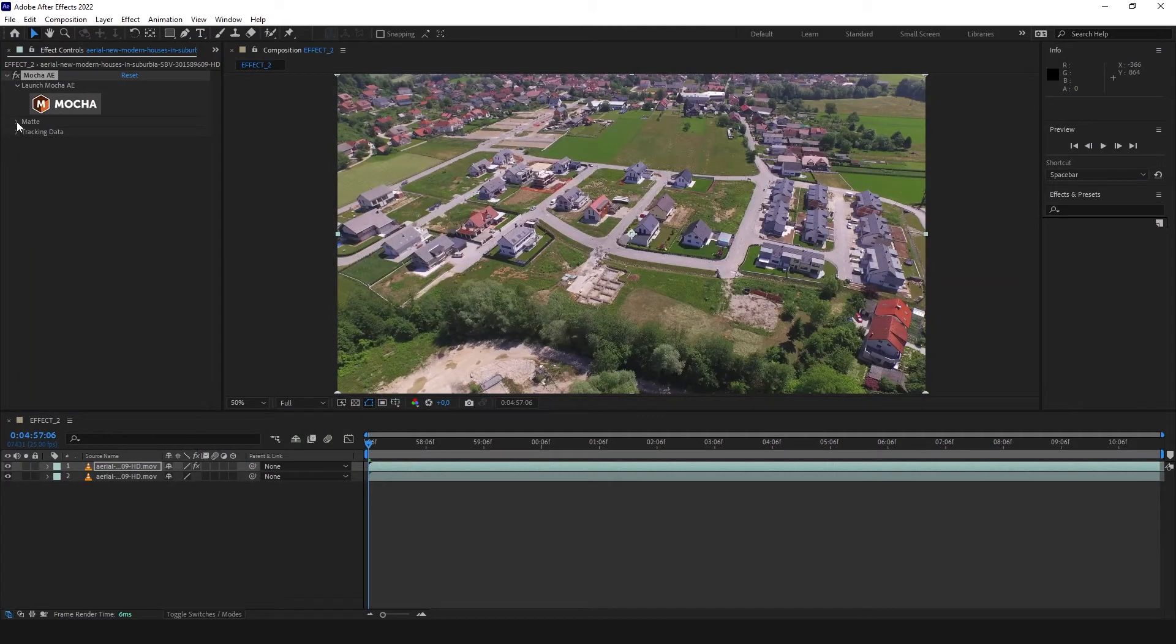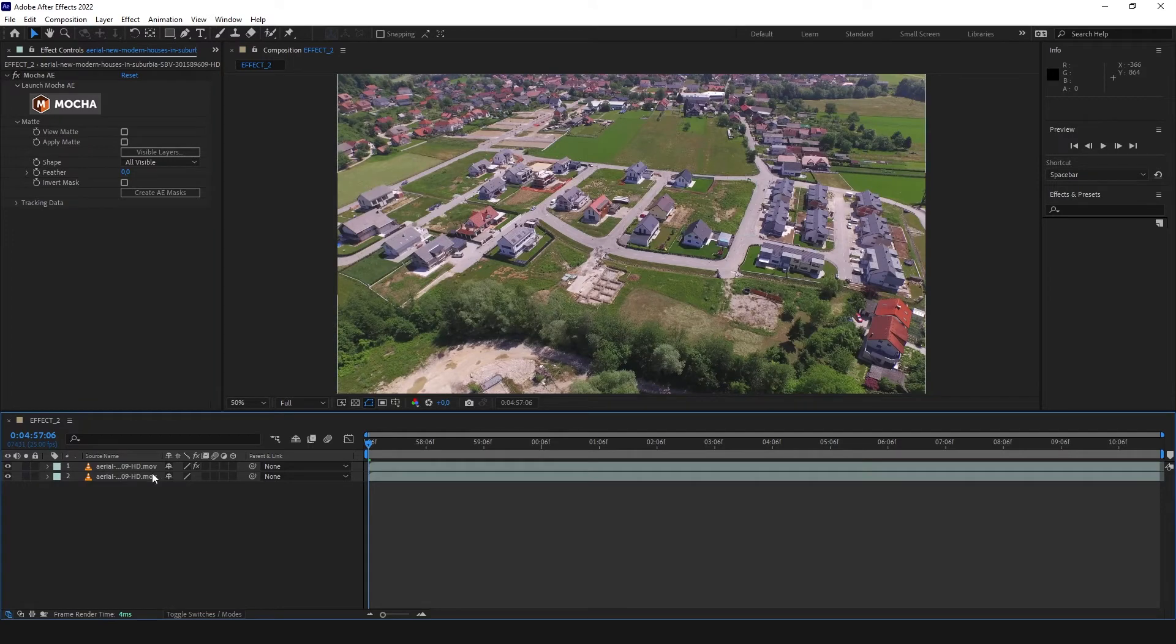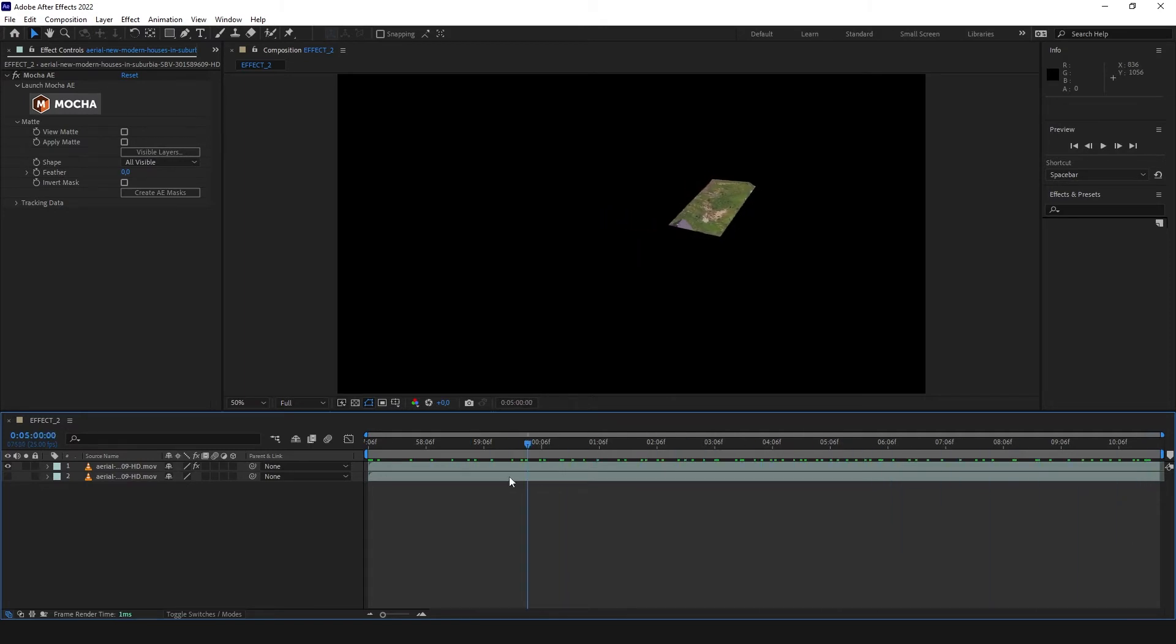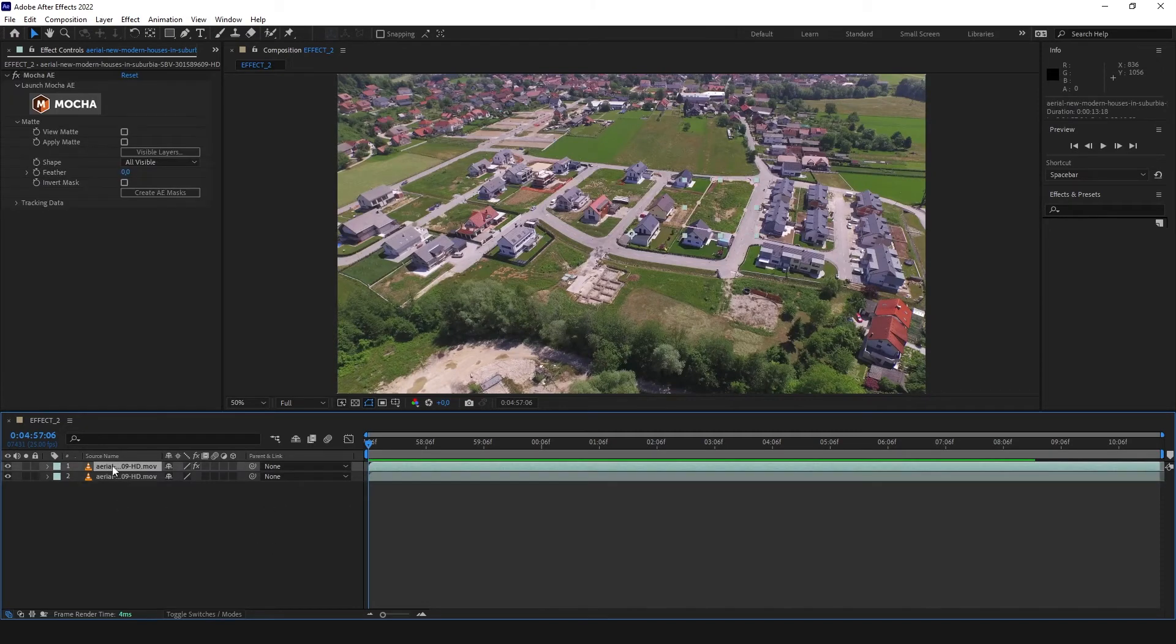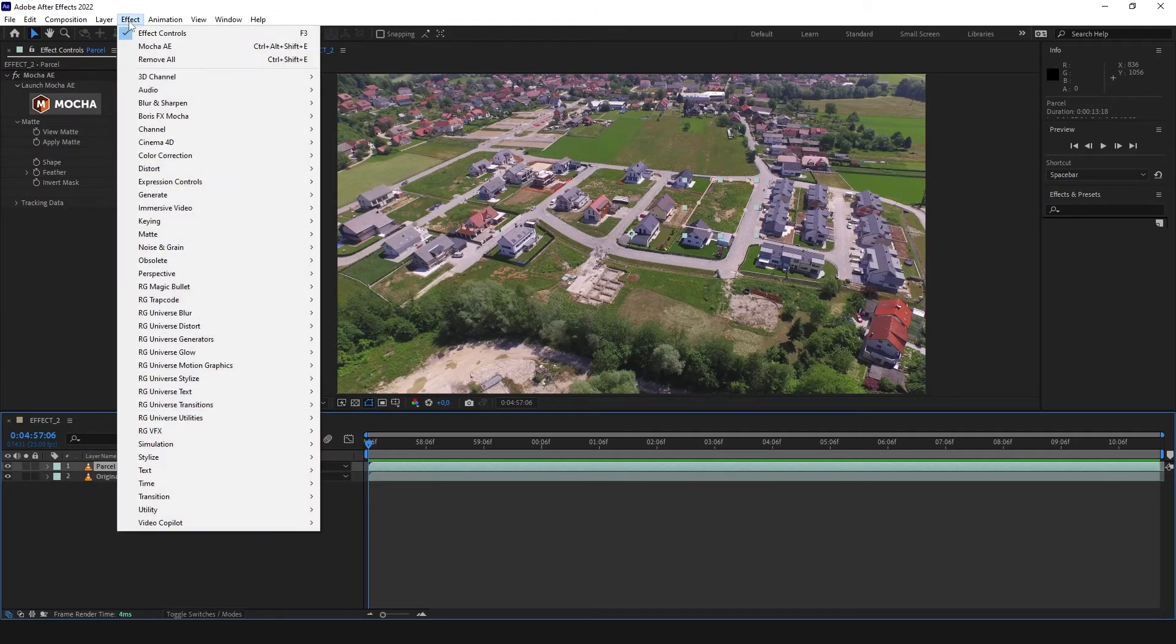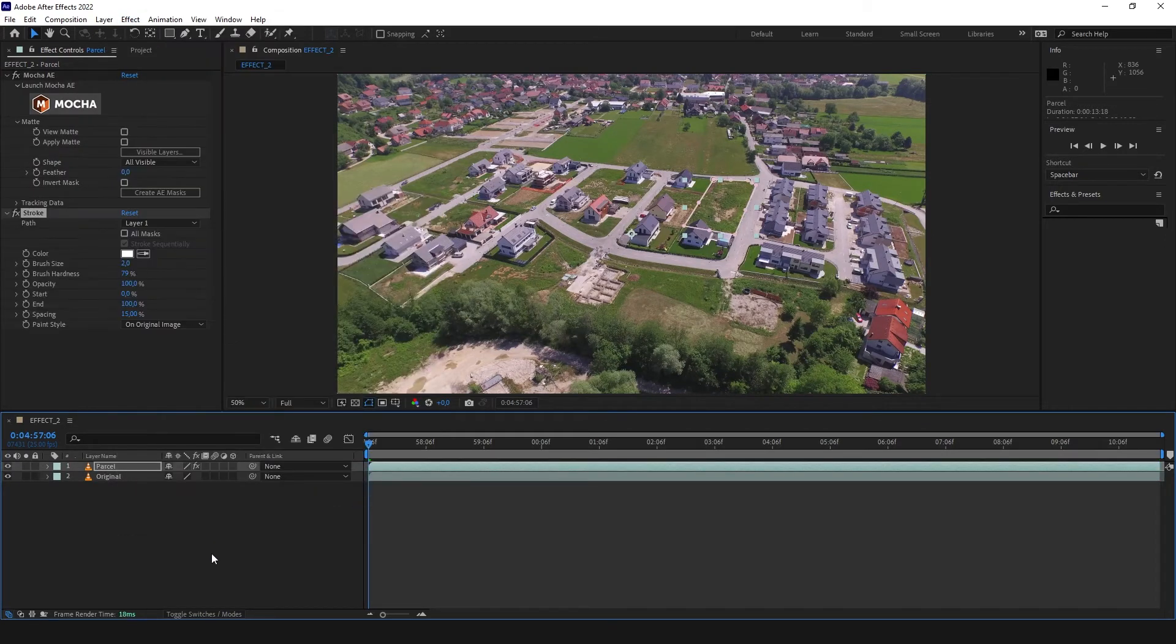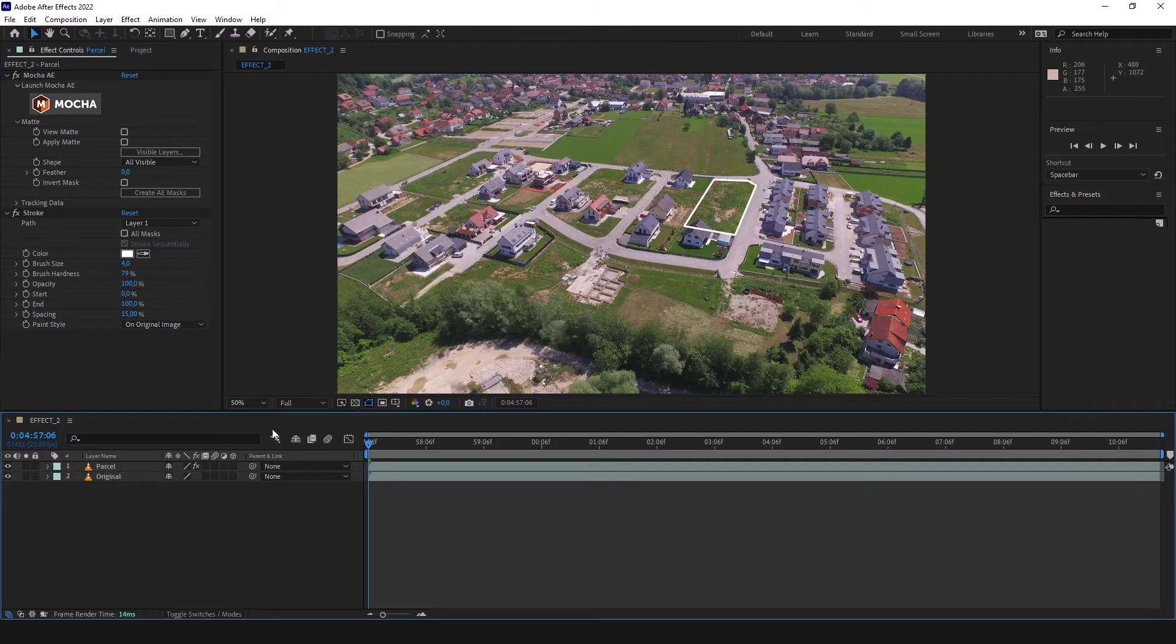Now we are going to expand our matte and click Create AE Masks. So now we have our parcel on a separate layer. As you can see here. And now to create these outlines, we are just going to select our layer with parcel. I'm going to change that name to parcel and original. And click Effect Generate Stroke. As you can see, stroke generated over the mask. That looks great.